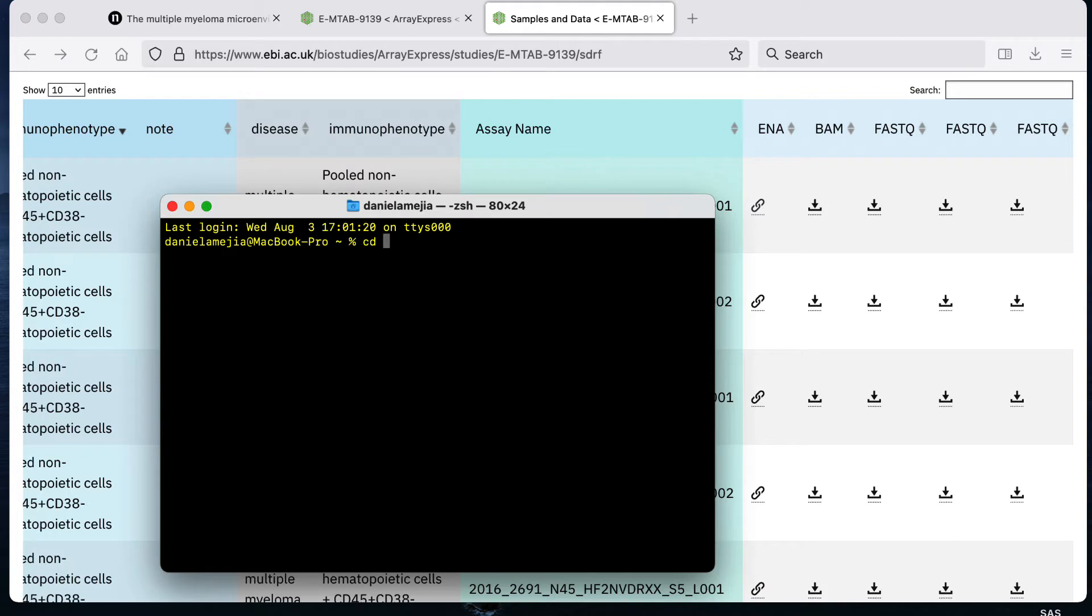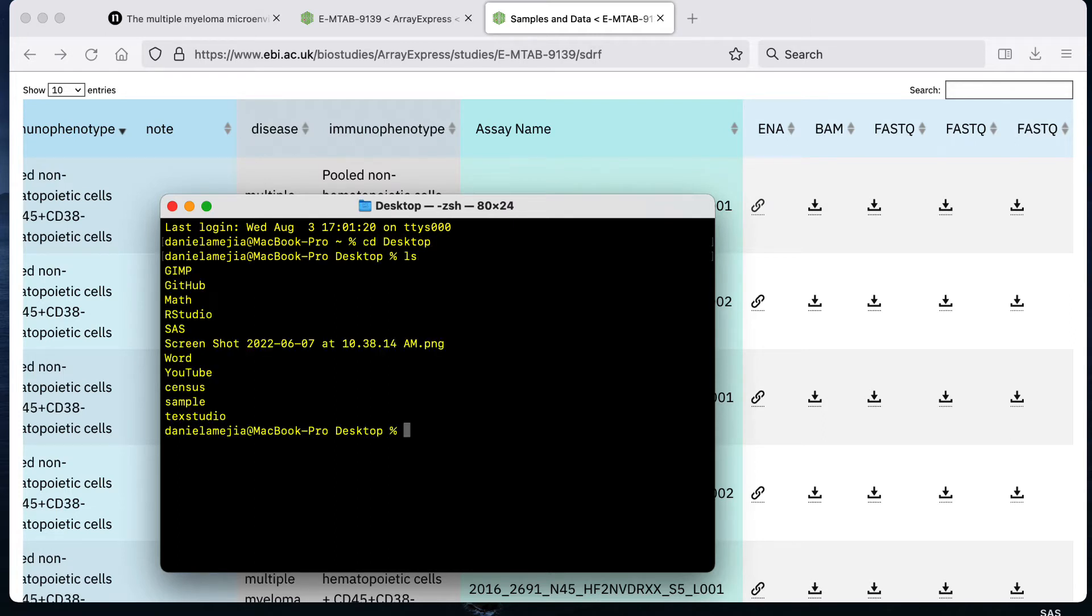Basically what you want to do is you want to create a folder that's going to have all the FASTQ files per one subject. For me I have already created this folder on my desktop folder. I'm going to cd desktop and I created a folder called sample that's going to be used in this video.